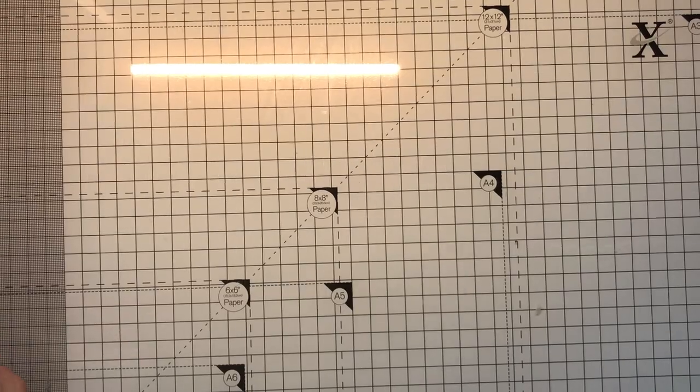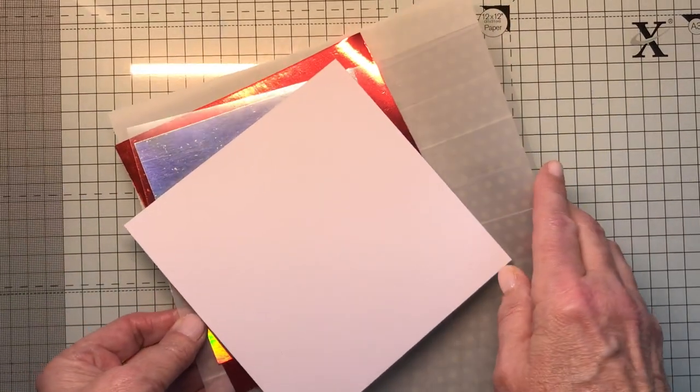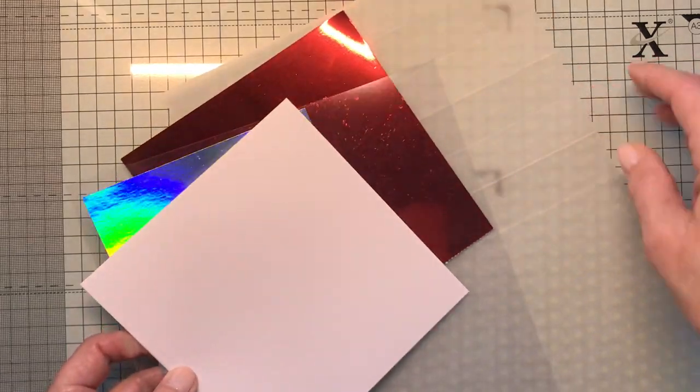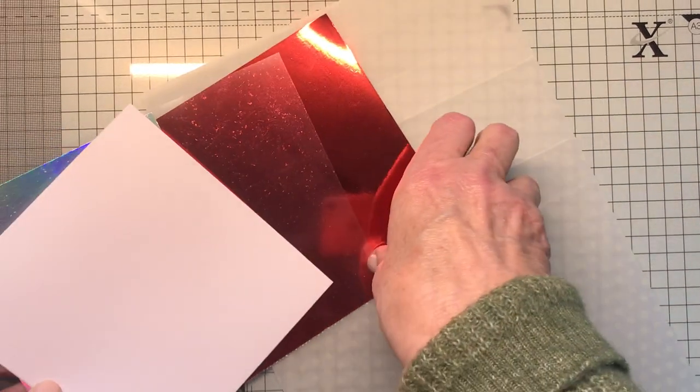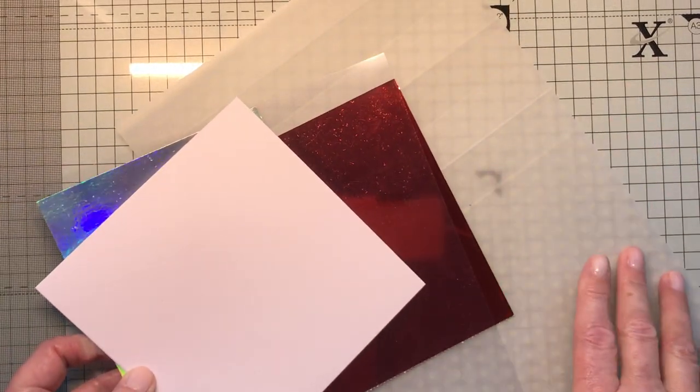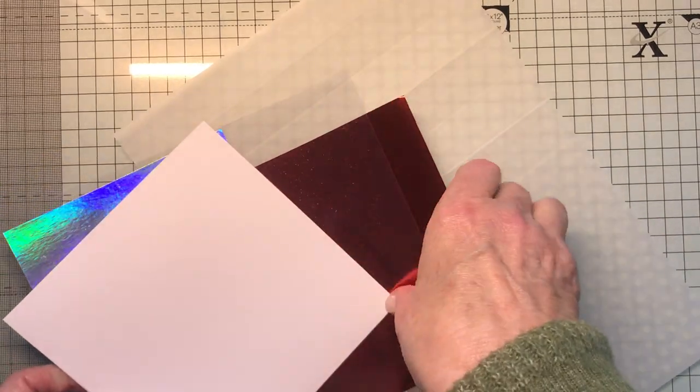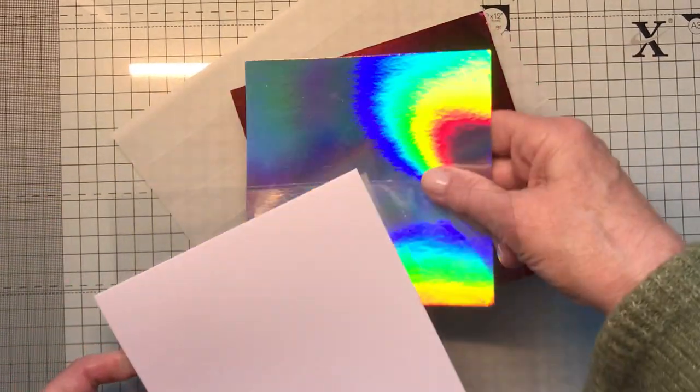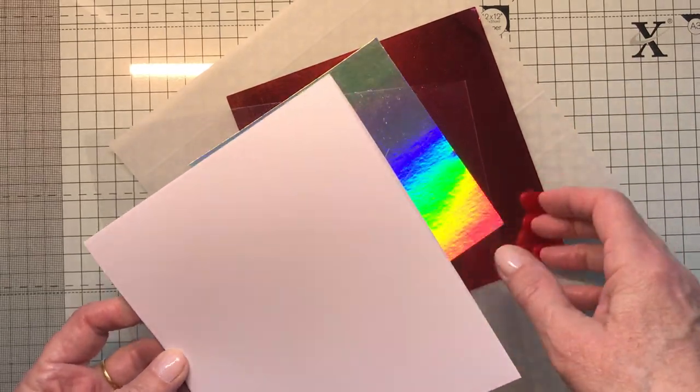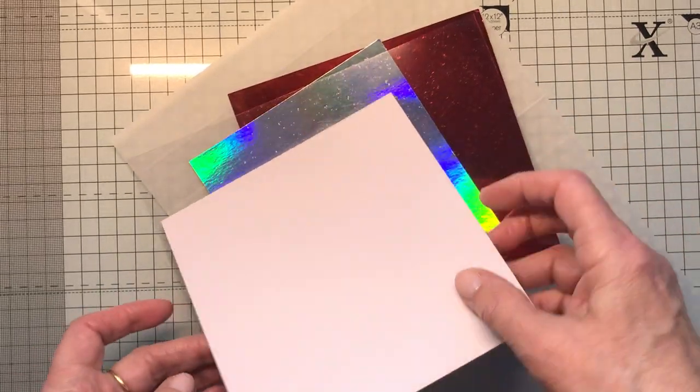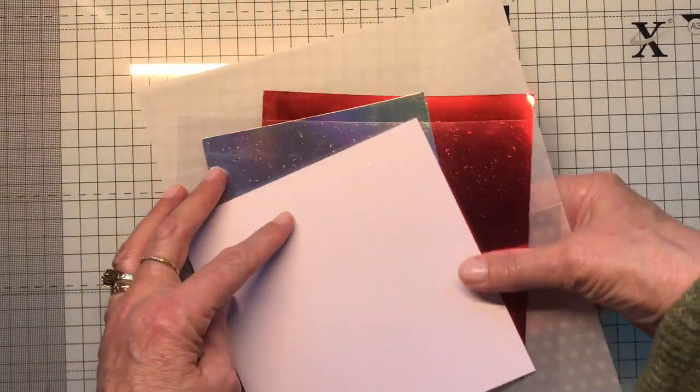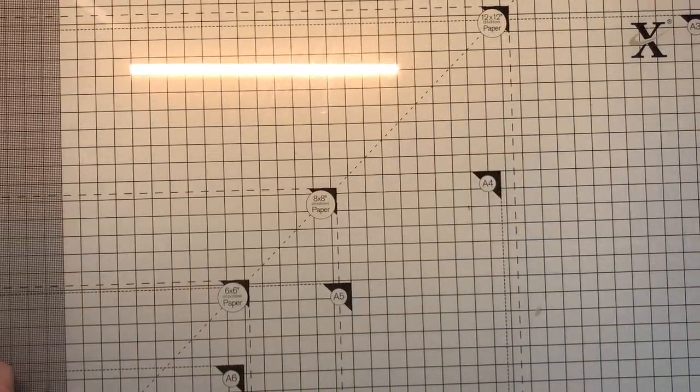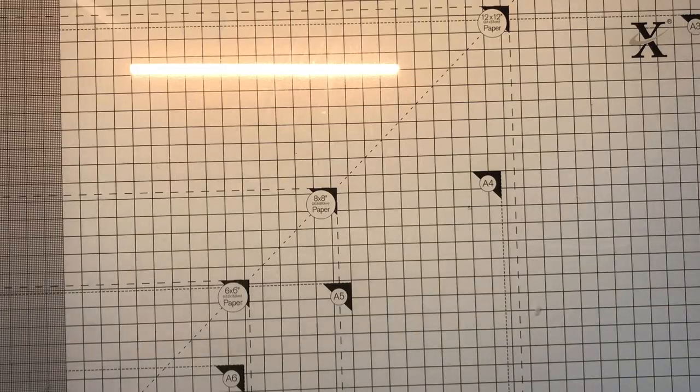So let me just go through the materials first. We need a sheet of vellum 11 inches by I think it's seven, some mirror card or pattern paper, acetate, and a six by six card.